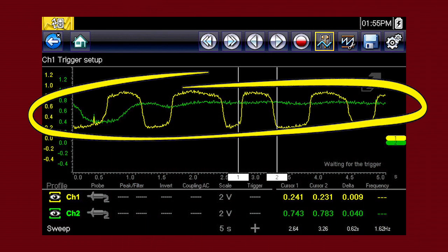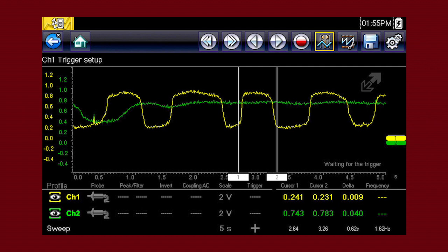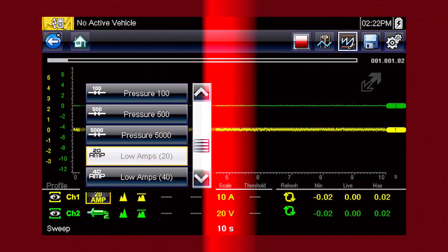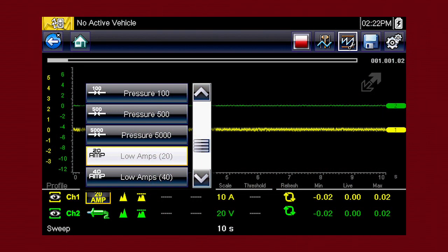With two channels activated, the graphing meter or scope can show relationships between component functions, like these two oxygen sensor signals, or compare two similar components to detect the one that is failing.